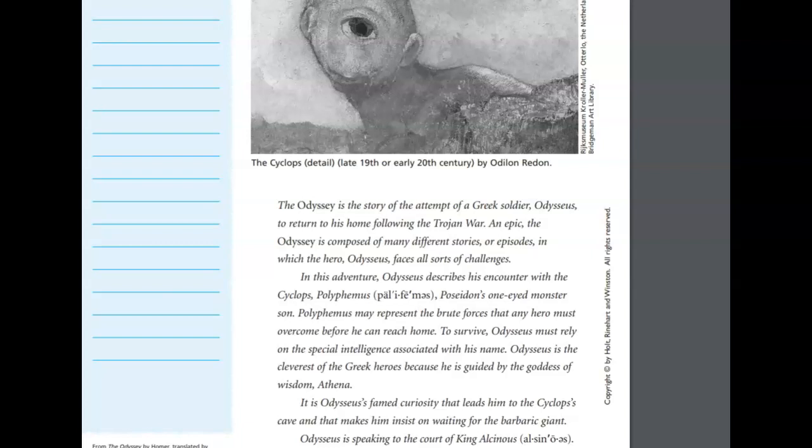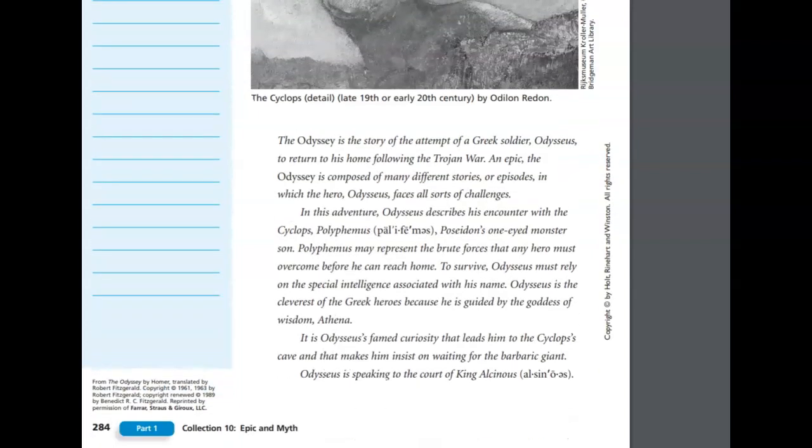Odysseus is the cleverest of the Greek heroes because he is guided by the goddess of wisdom, Athena. It is Odysseus' famed curiosity that leads him to the Cyclops' cave, and that makes him insist on waiting for the barbaric giant.